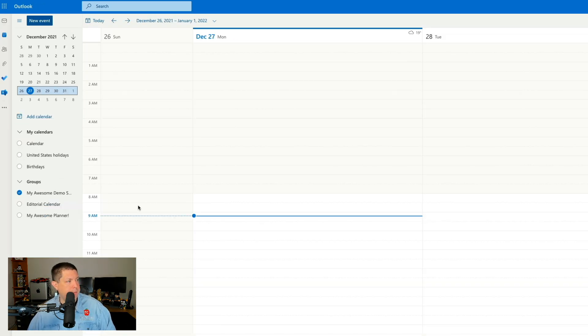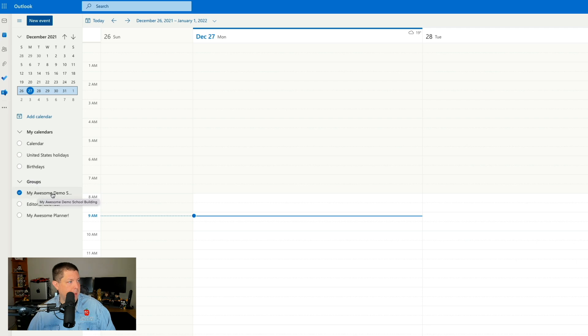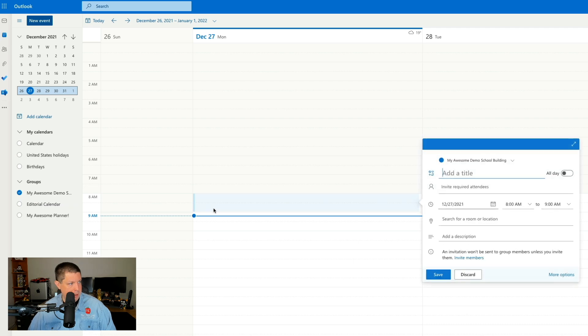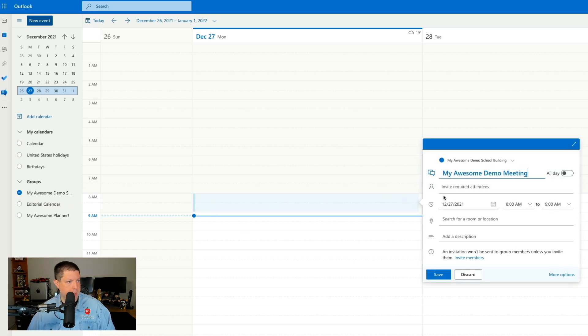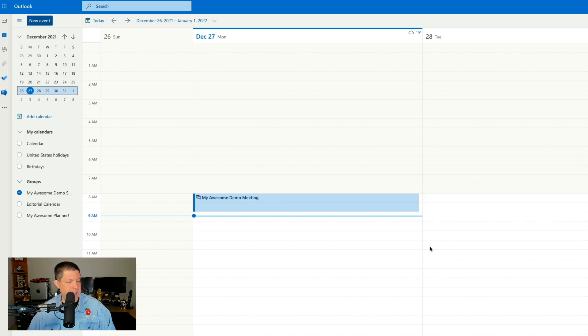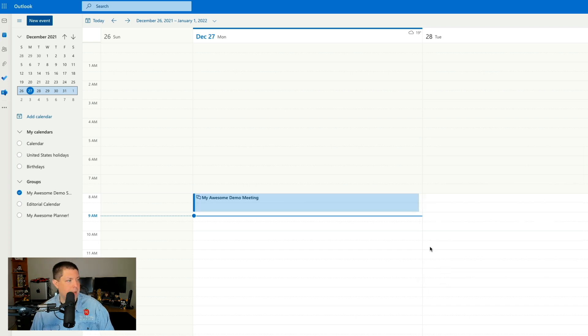Here we are in our calendar view in Microsoft Outlook. You'll notice here under groups I now have a new group called my awesome demo school building. And if I add a meeting here, I can certainly create anything. I can save it. And now everybody in my group automatically has this on their calendar.